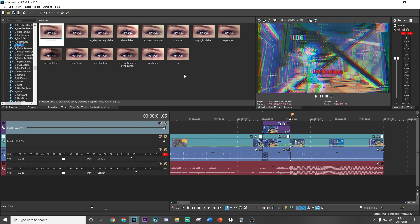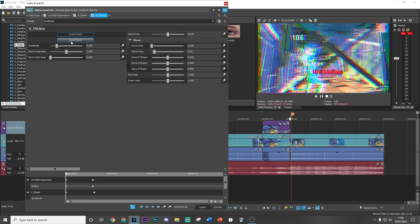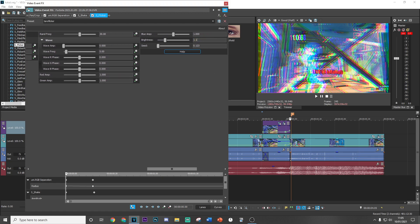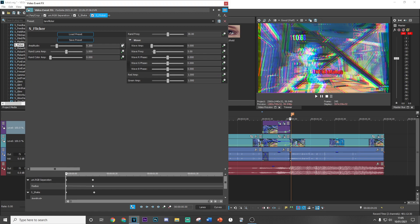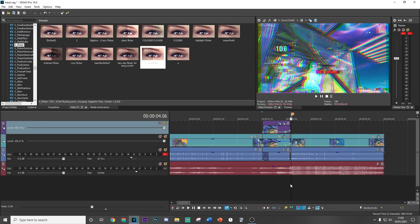The next effect to add after the shake is s_flicker. Drag the default version in and copy my settings. I recommend turning the brightness down to about 1.1 because the other effects are really going to brighten things up. Keyframe it at 0.2 and then go to the end and put it at about 0.1.